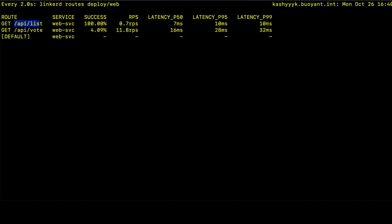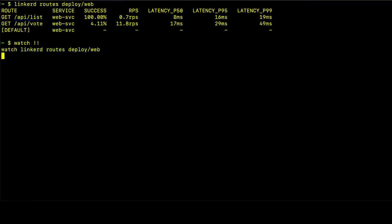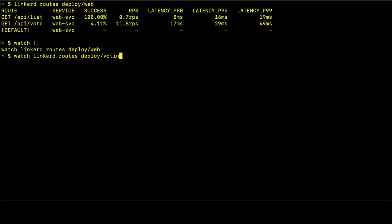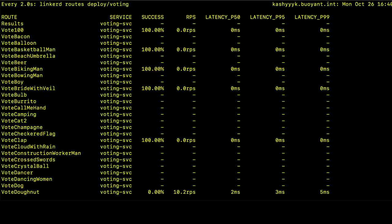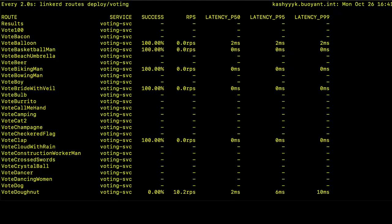We can contrast this with the routes inside of, let's say, the voting service, which is going to have many more routes because there are many more paths for which the voting service will handle requests. And here we can see that these services are, we see the same latencies, the success rates, and the request per second. These are known as the golden metrics for each of these services.